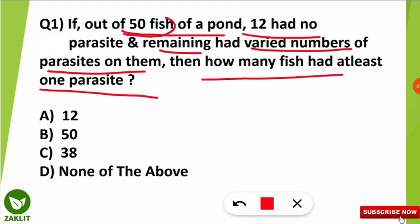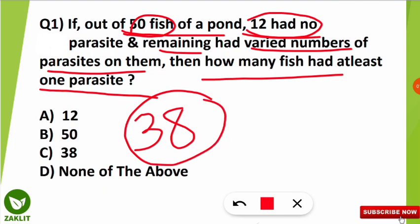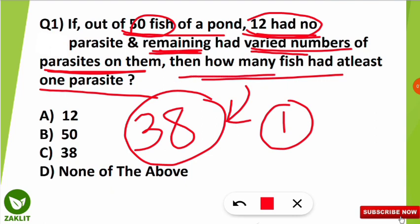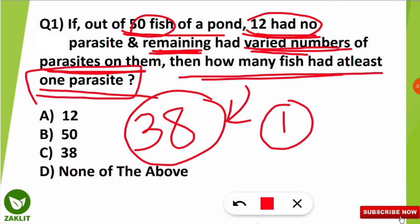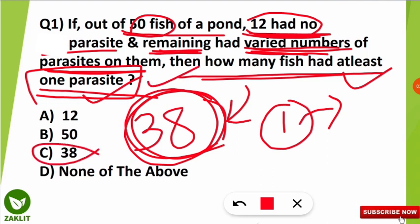Here, the question tells us there are a total of 50 fish in a pond, and 12 had no parasite on them. So 50 minus 12 equals 38 remaining. The remaining 38 fish are not said to have no parasite — they have varied numbers of parasites on them. Varied number means at minimum they will have at least one parasite. So 38 fish are having at least one parasite. Therefore, option C is the correct option.